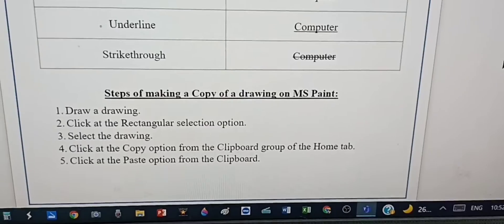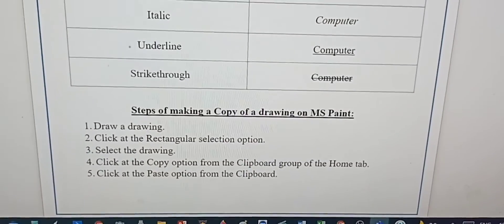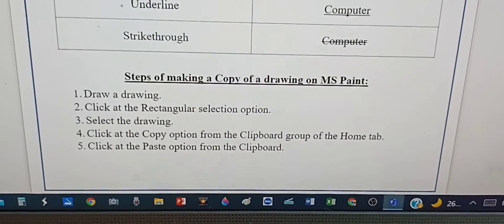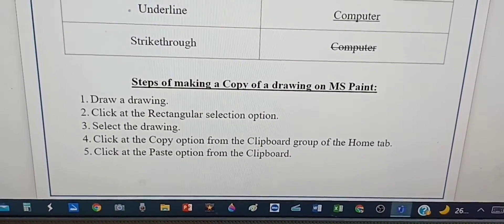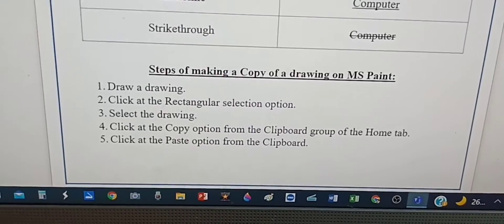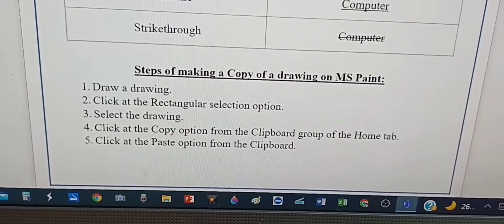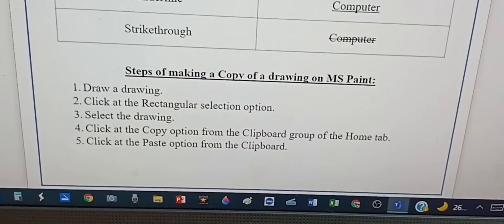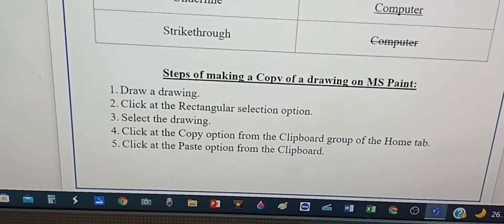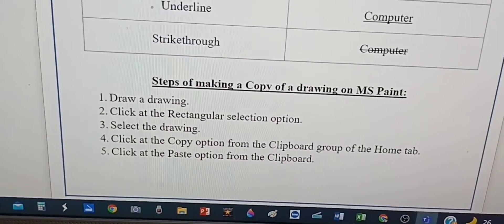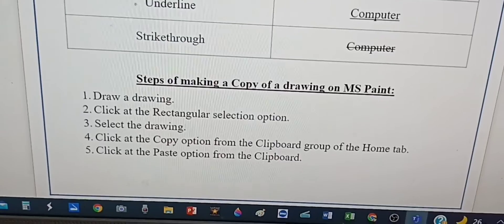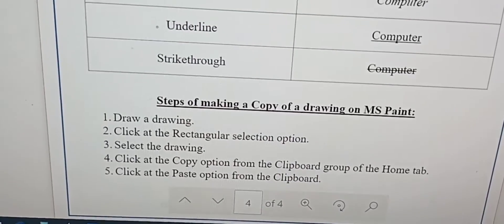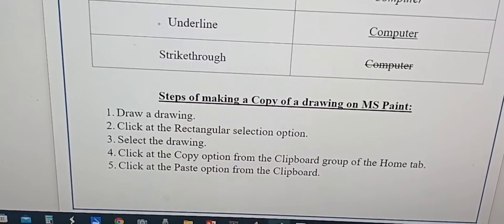Now we're going to learn about making a copy of a drawing in MS Paint. Now we're going to do the practical. I hope you guys are ready. You have to complete these steps, so let's get started.